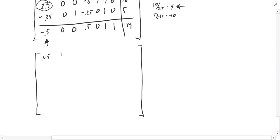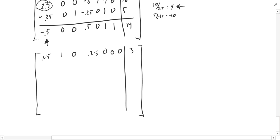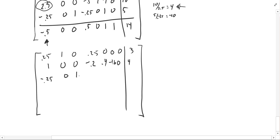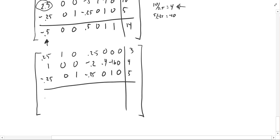After dividing row 2 by 2.5, the new tableau rows are: row 1: 0.25, 1, 0, 0.25, 0, 0, 0, 3; row 2: 1, 0, 0, negative 0.2, 0.4, negative 1.6, 0, 4; row 3: negative 0.25, 0, 1, negative 0.25, 0, 1, 0, 5; bottom row unchanged: negative 0.5, 0, 0, 0.5, 0, 1, 1, 14.